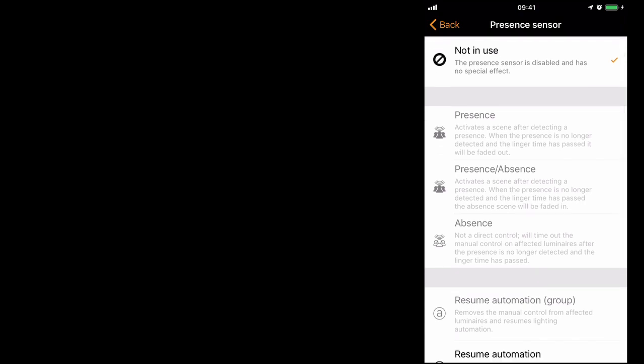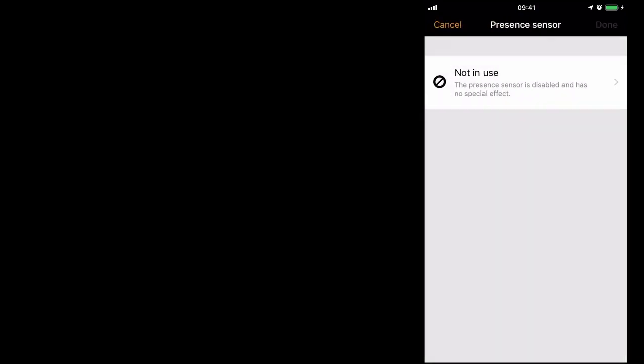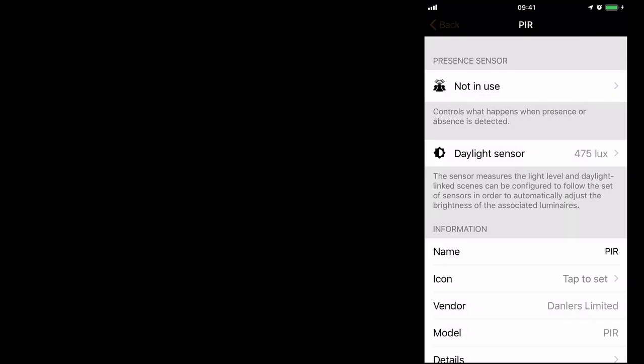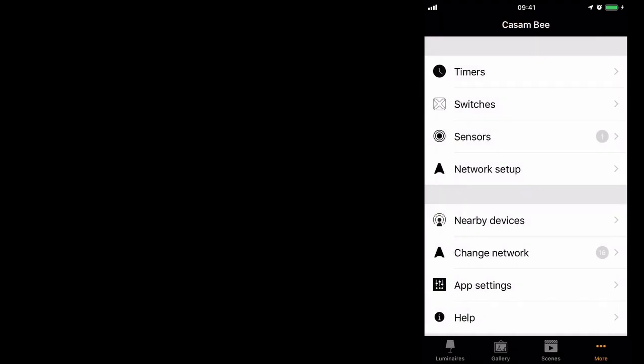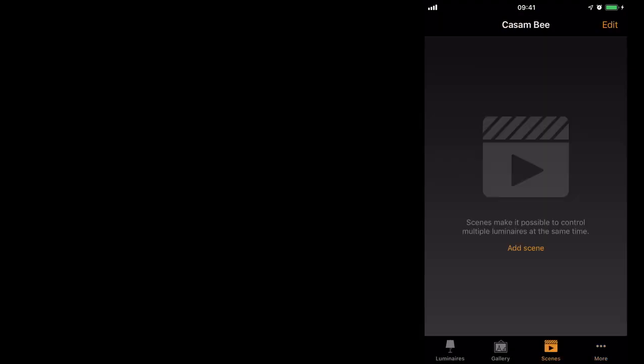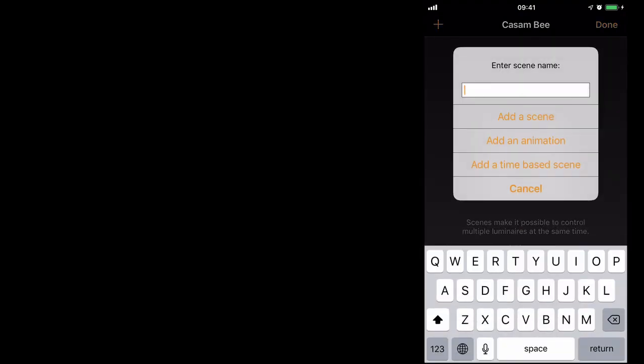However, you'll see that the options for presence, presence absence, and absence are still greyed out. So let's cancel that. The reason they are greyed out is because my network does not currently have any scenes. So let's quickly create a scene.